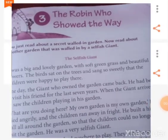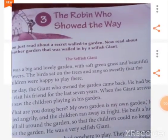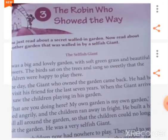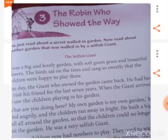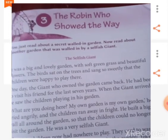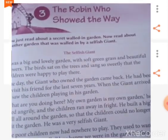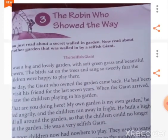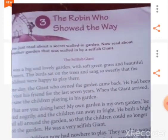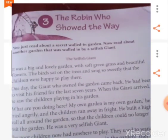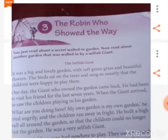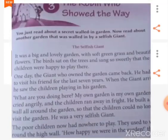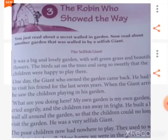Good morning students. Today I am going to start a new chapter of the English workbook, that is lesson 3, The Selfish Giant. This story resembles the story The Robin Who Sold the Way, which I taught earlier in online class, where I told how Mary got the key and how she found the secret garden with the help of Robin the bird and how she entered the secret garden.